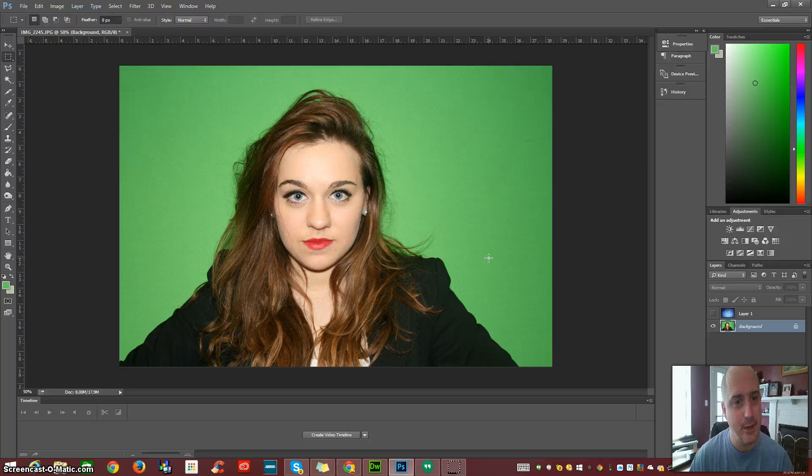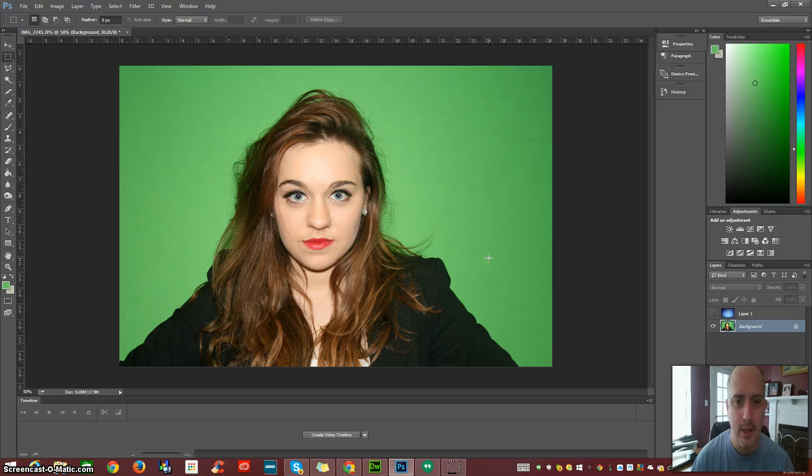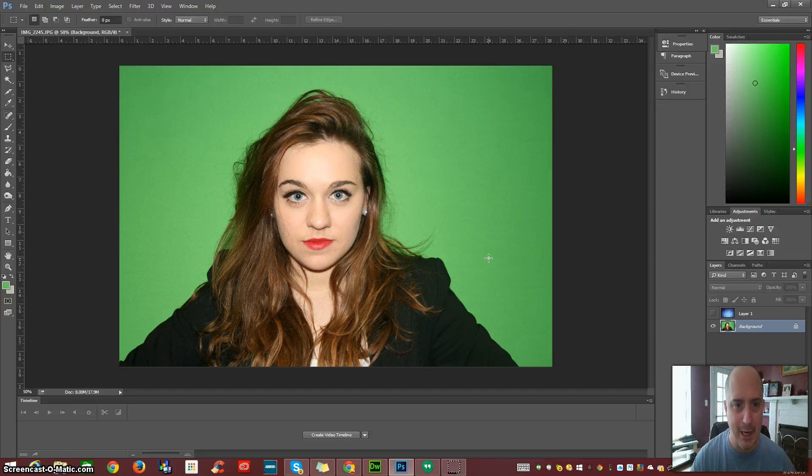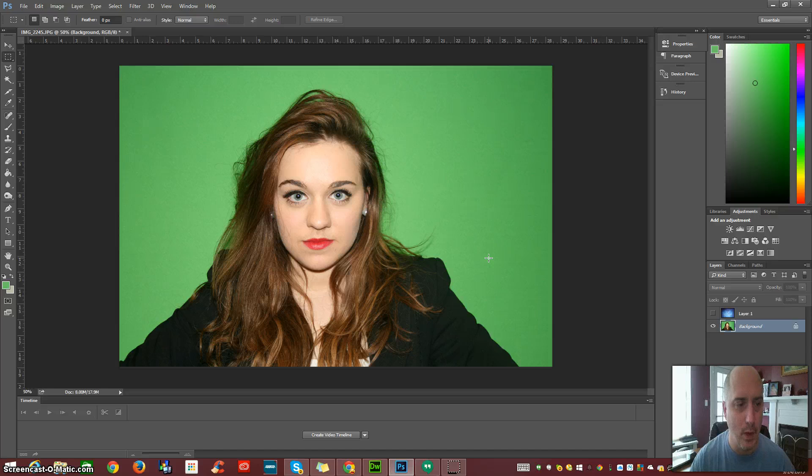We've got a nice little model here in front of a green screen. It's a nice flat green screen, not a whole lot of variation in color in the background, so you know it was lit very well.